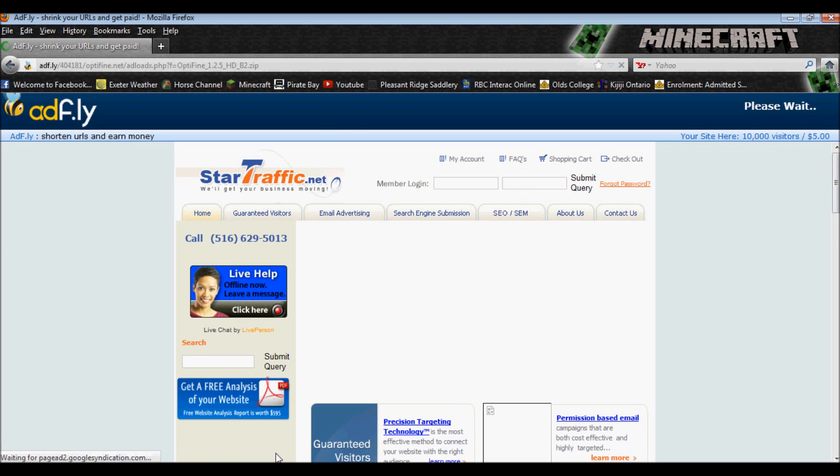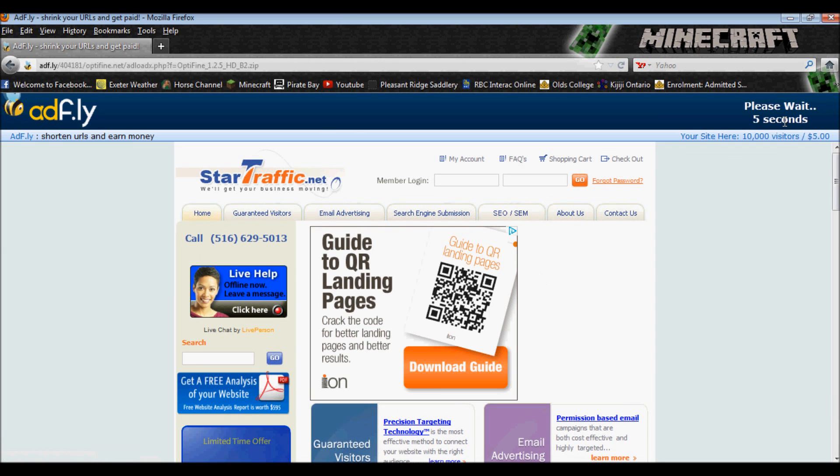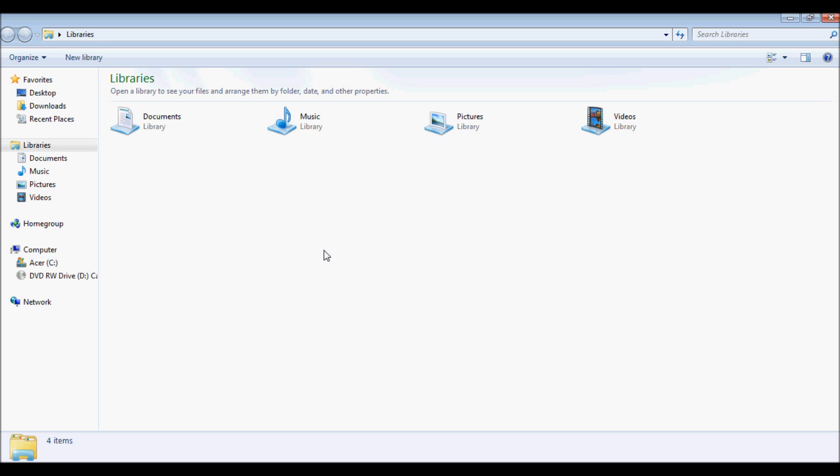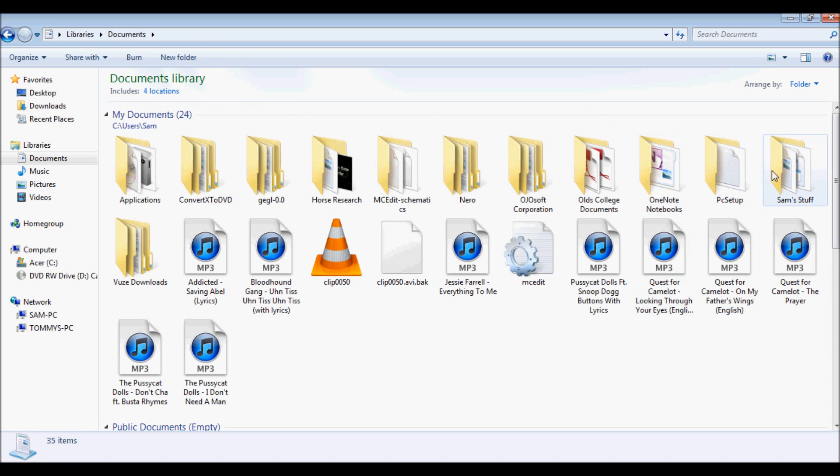You go to Add Fly, Skip Ad, Download, etc. I already have it downloaded, so I'm going to skip that and go straight to where I have it saved.